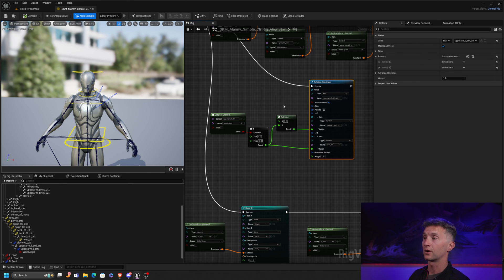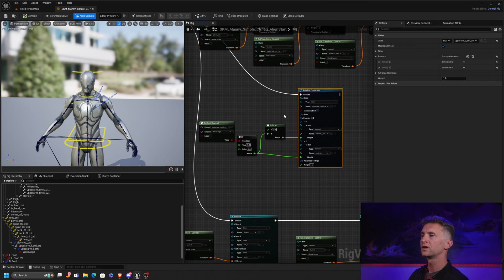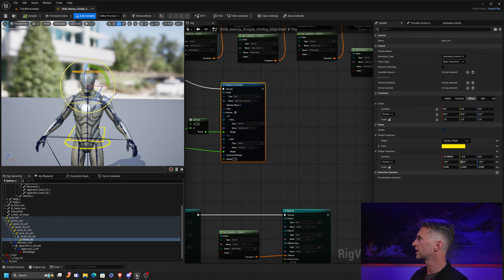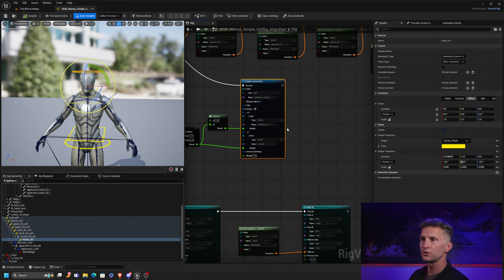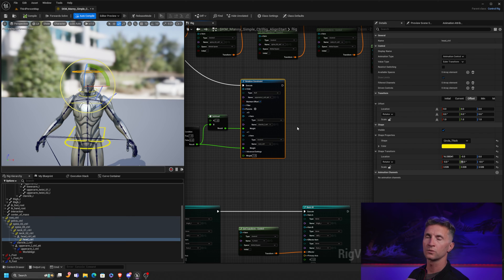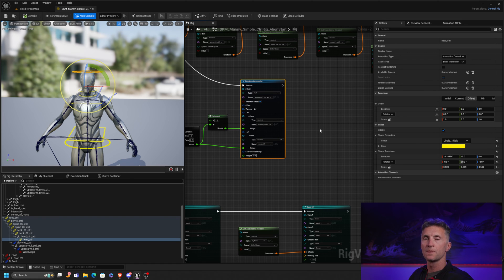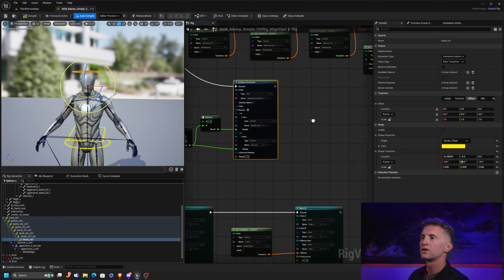That was method one. Now we're going to look at method two, working on the head. Rather than using a rotation constraint, we're going to use 'Project to Parent.' As I described before, it's the idea of temporarily parenting your object to a new parent to get all of those transforms in the space you currently live in, without actually changing the hierarchy.